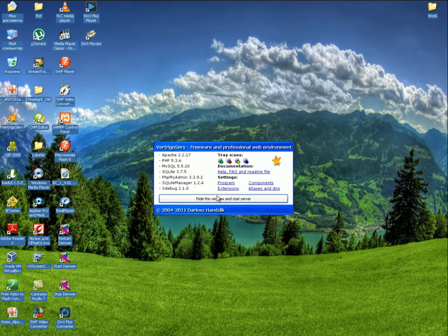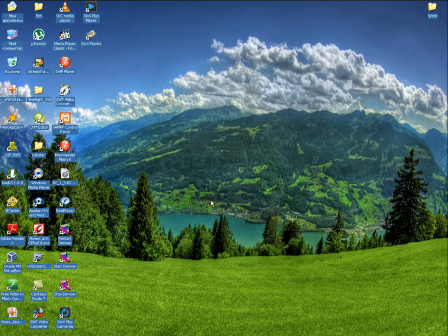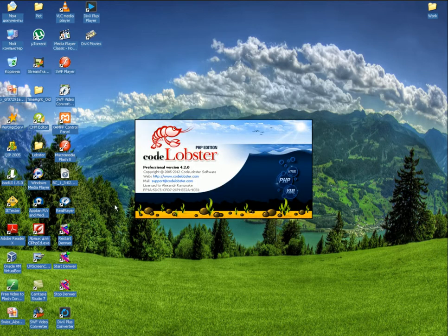Launch a local server, then launch CodeLobster.